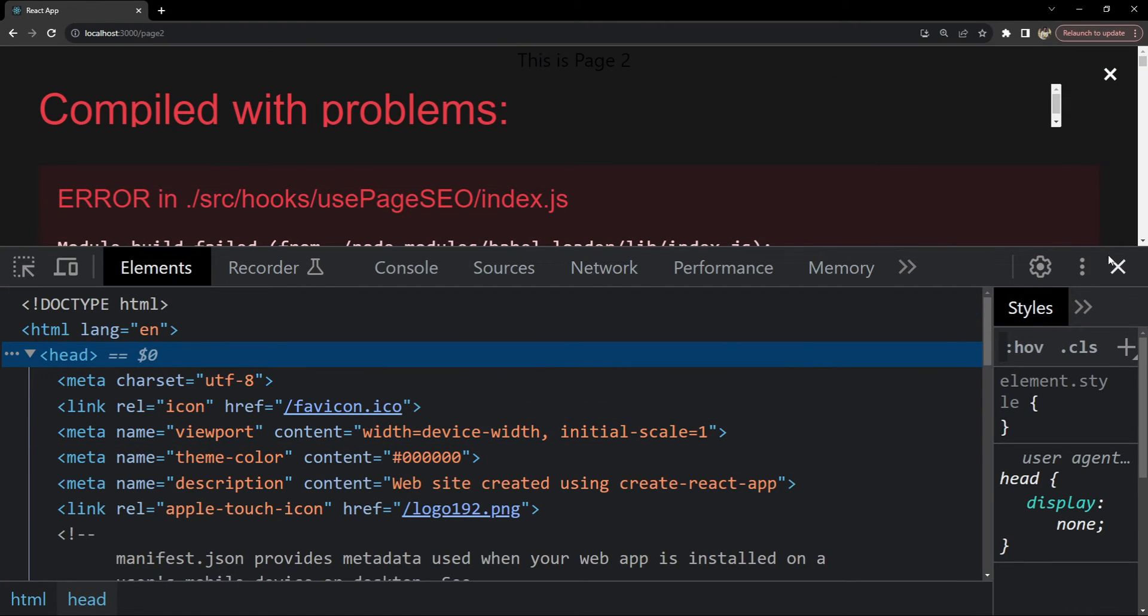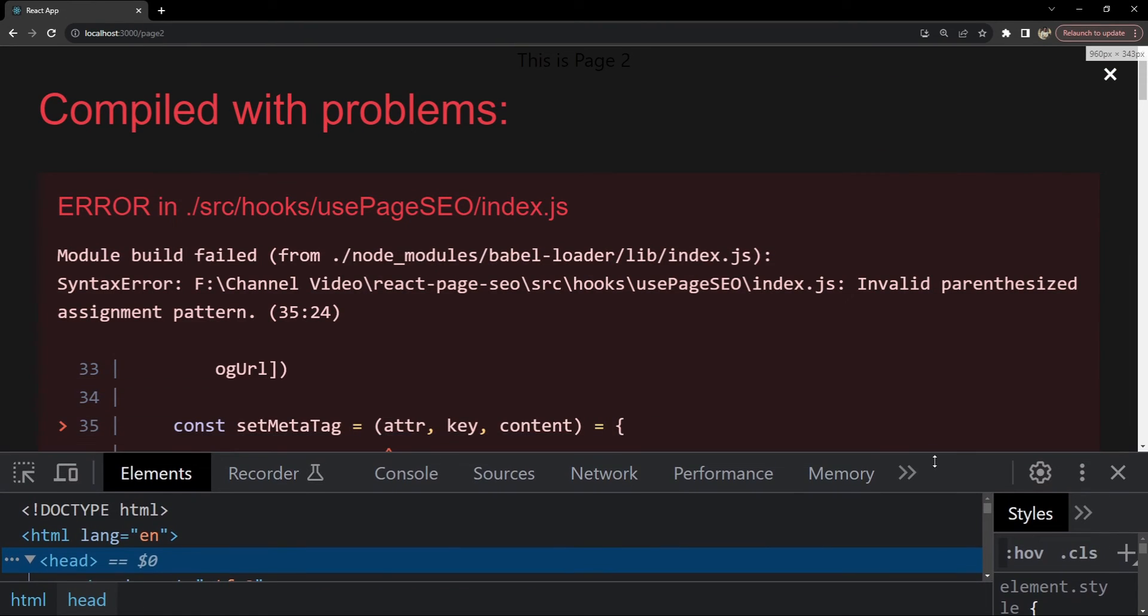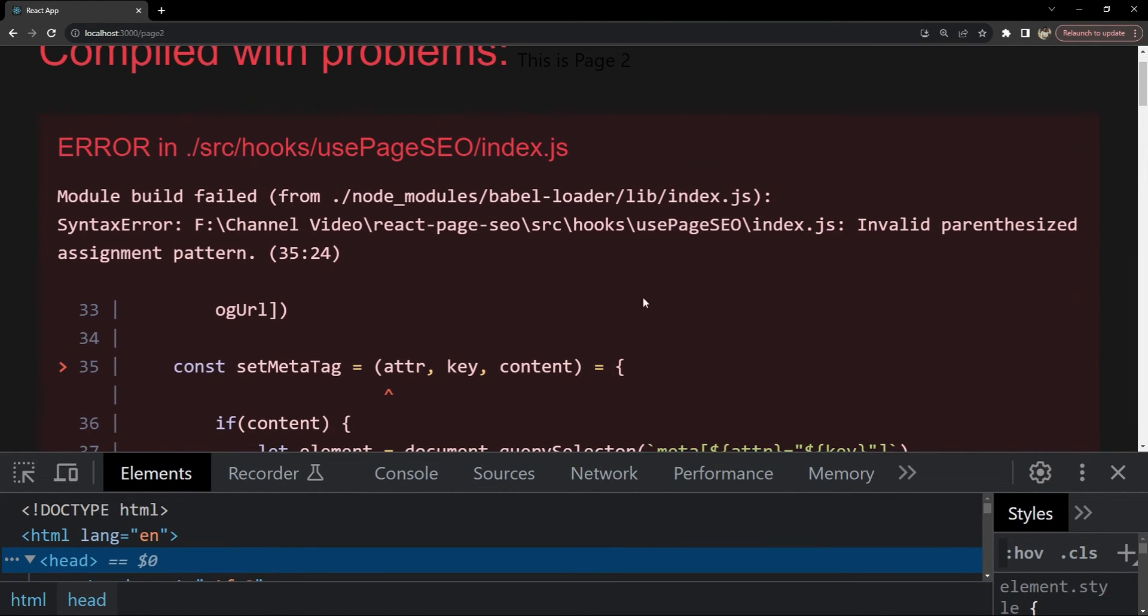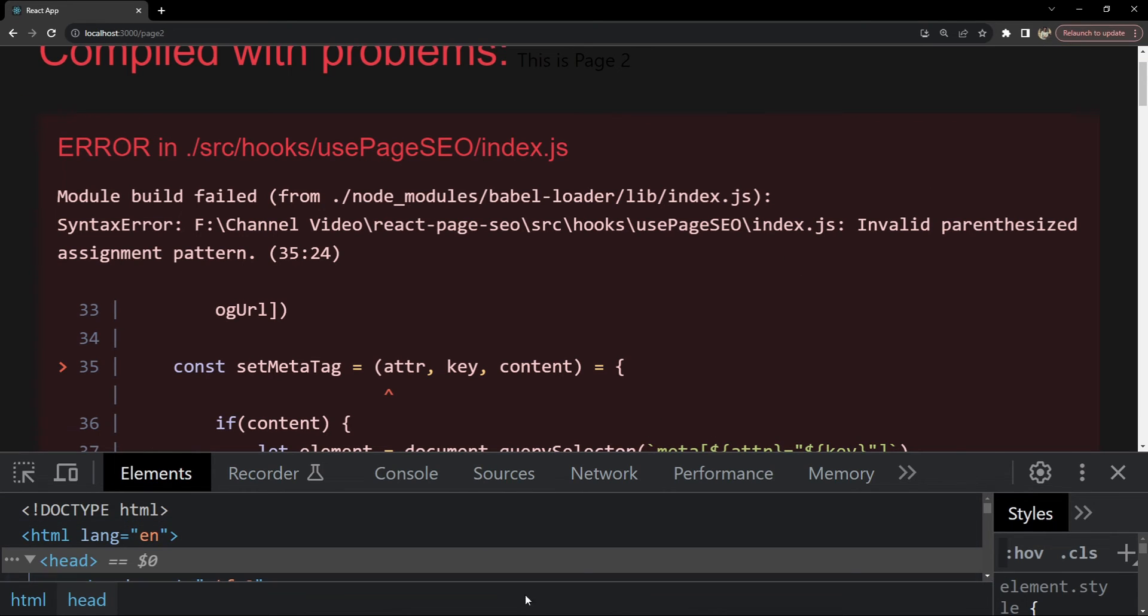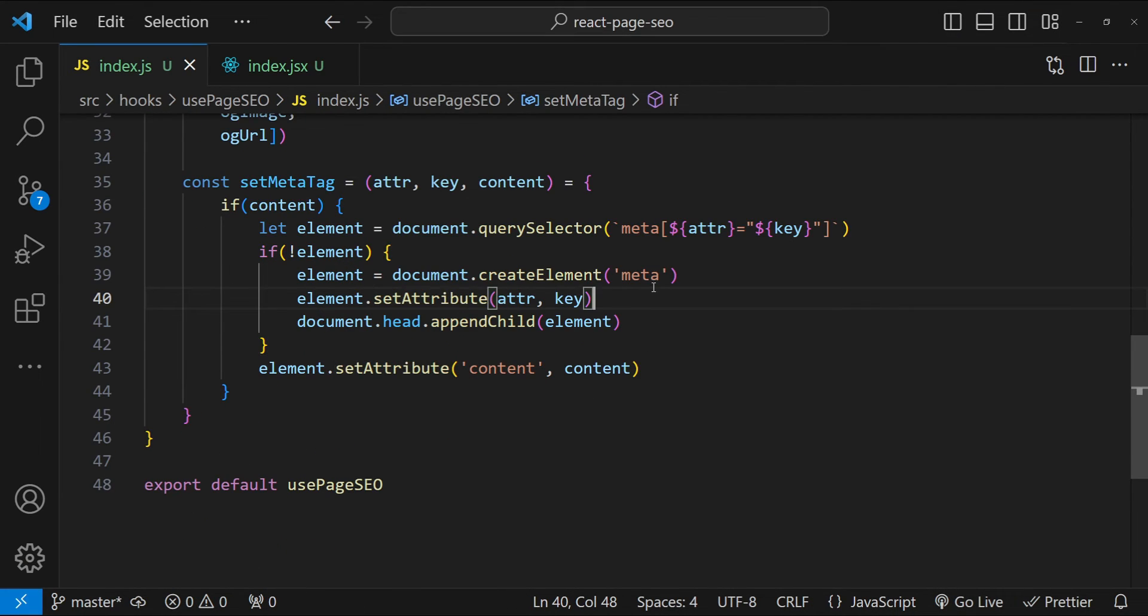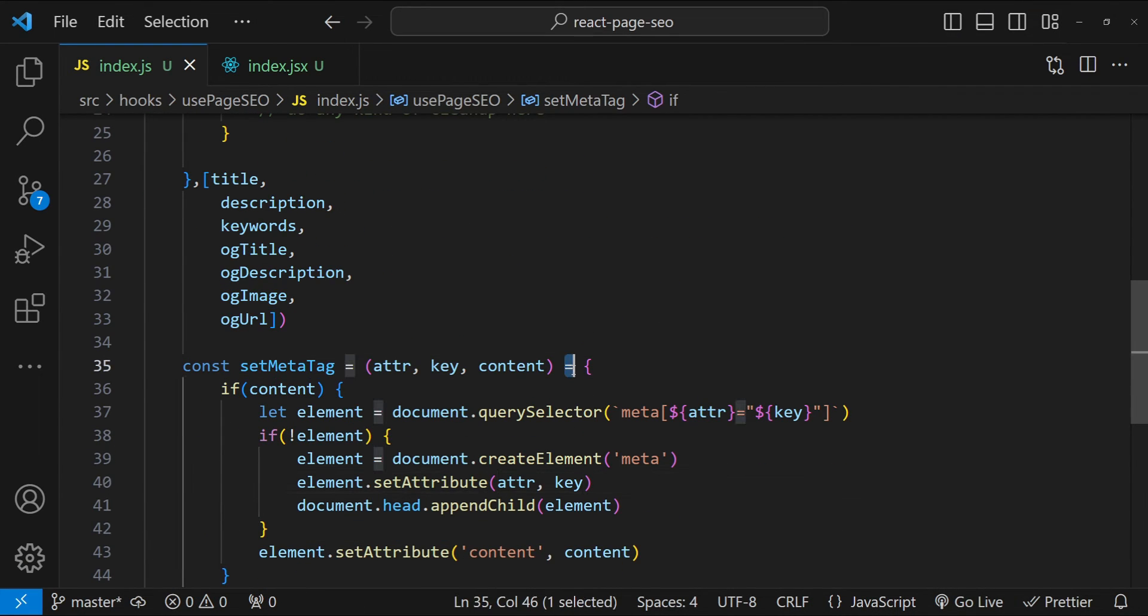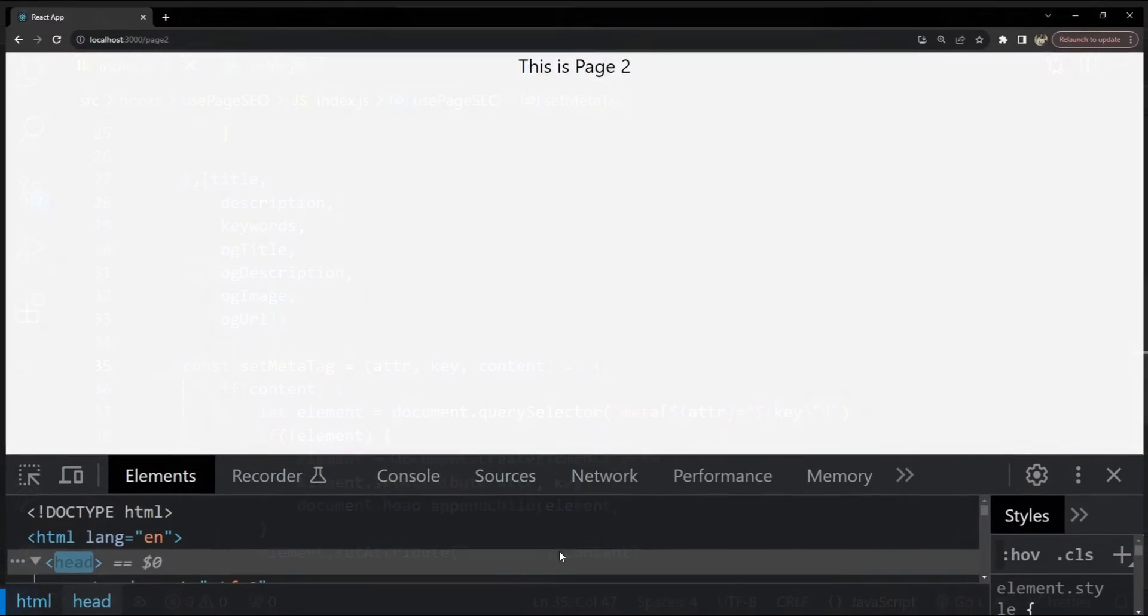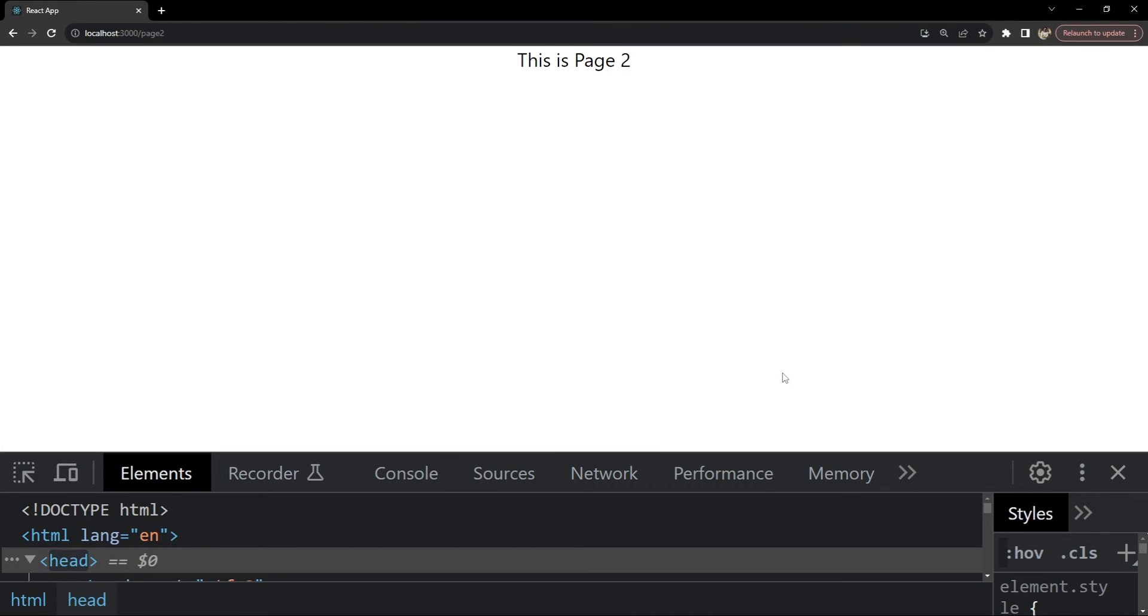Open up the browser and it says module build failed invalid parenthesized. I get what it's saying. We have to use the arrow symbol over here. So let's do that. It's here. Set meta tag and then let's save it.